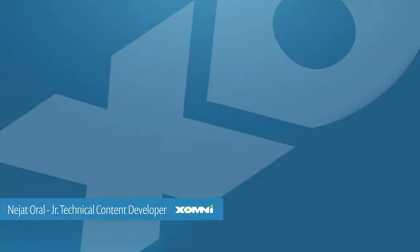Hi, my name is Nejat Sechkin Oral and today I'll be talking about Omni Login Sample App created by Zomni.